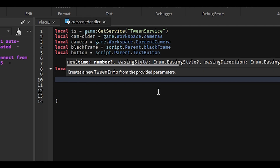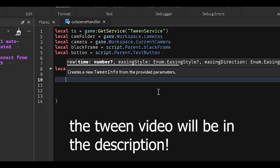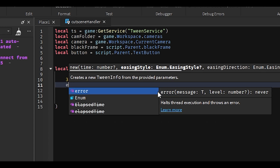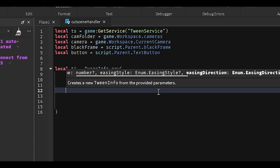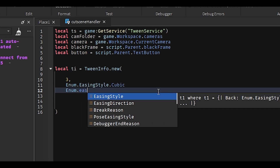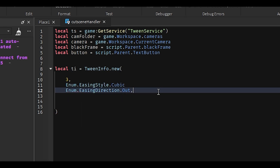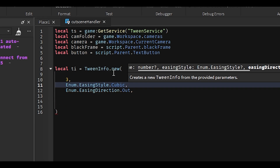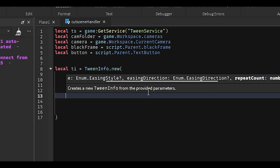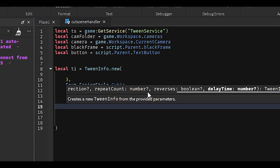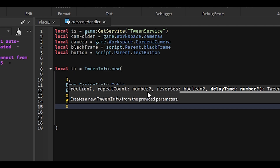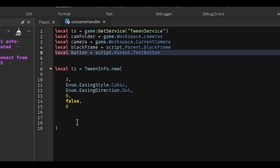We also need to add a TweenInfo so the camera pops up smoothly instead of having an ugly animation. So we'll do: local TI equals TweenInfo.new(). I explained TweenInfo last tutorial so I won't dive into it too much. We'll do 3 seconds for the duration, Enum.EasingStyle.Cubic for the easing style, Enum.EasingDirection.Out for the easing direction, 0 for no repeats, false for reverses, and 0 for no delay. Now we have our TweenInfo.